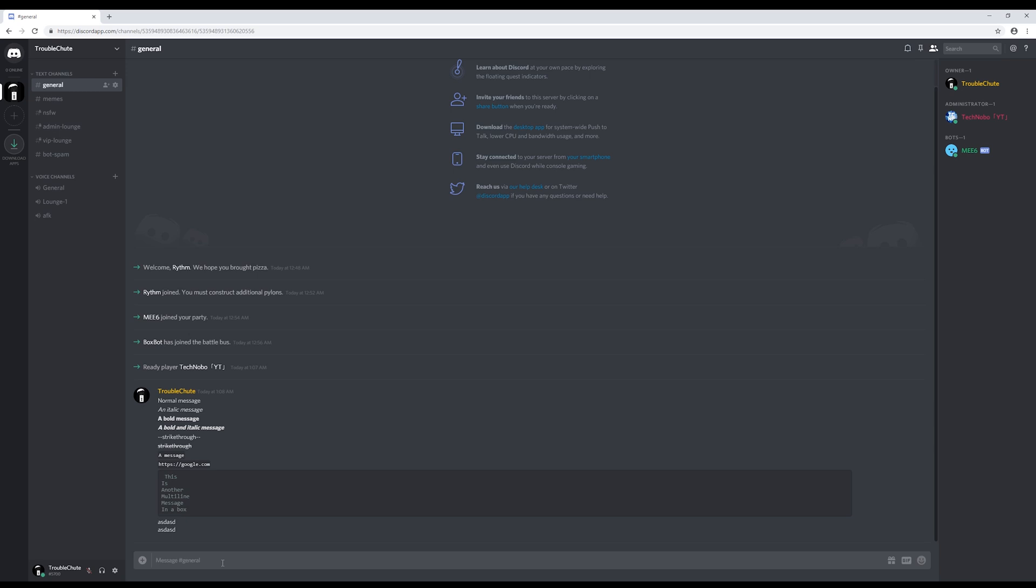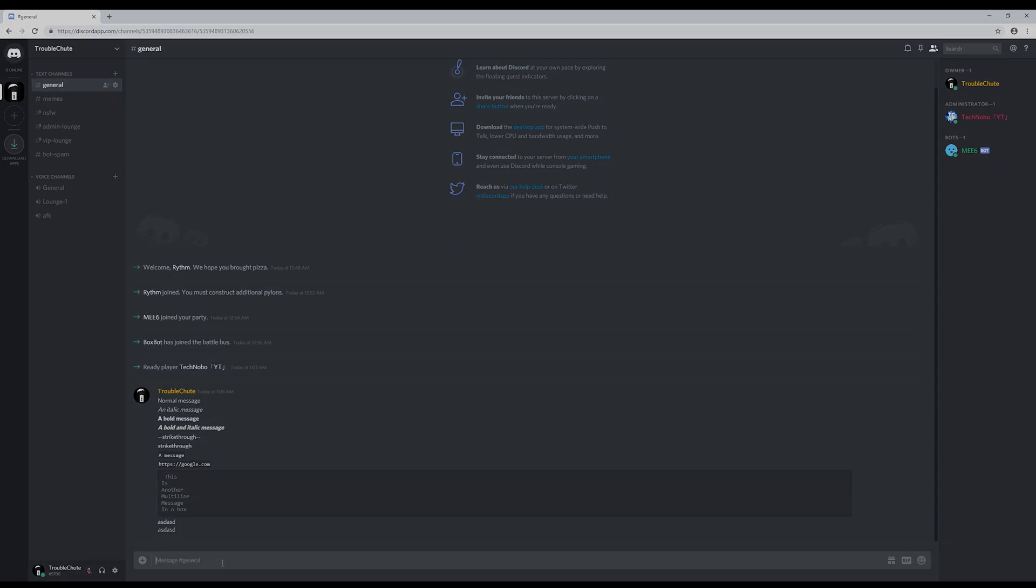And that's it. That's Discord chat formatting explained. I hope this helped, and I'll see you around on the internet. Ciao.